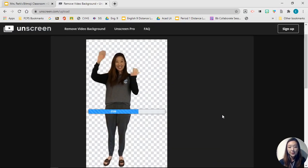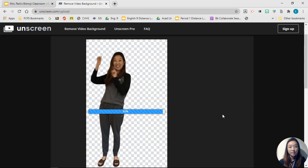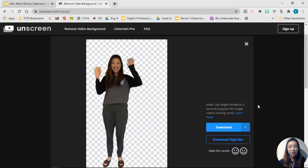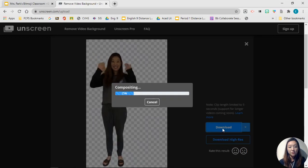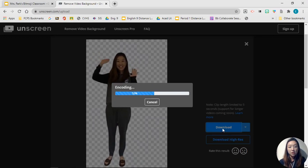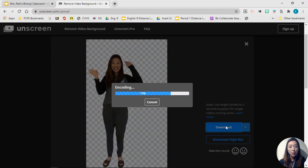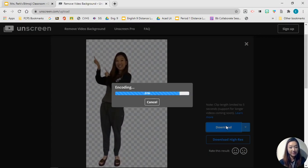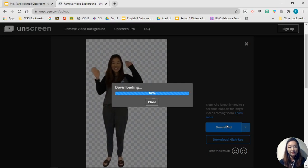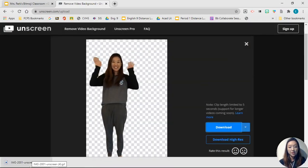There you go. You're going to click download now and it's going to give you a GIF file of your video with the background removed. It's downloaded on the bottom here.